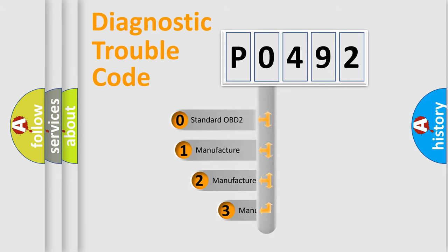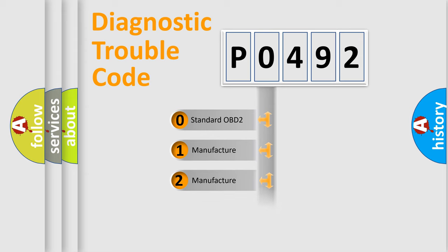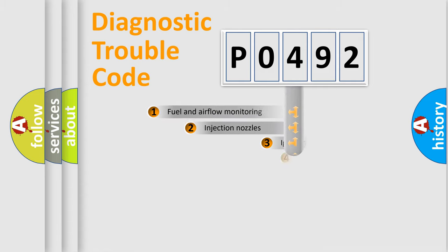If the second character is zero, it is a standardized error. In the case of numbers 1, 2, or 3, it represents a manufacturer-specific error.